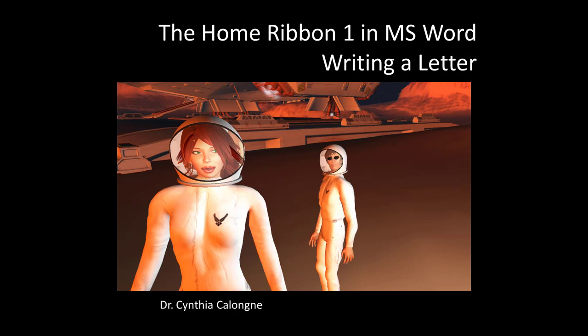Hi everyone, this is Dr. C and this is the Home Ribbon 1 in Microsoft Word writing a letter.